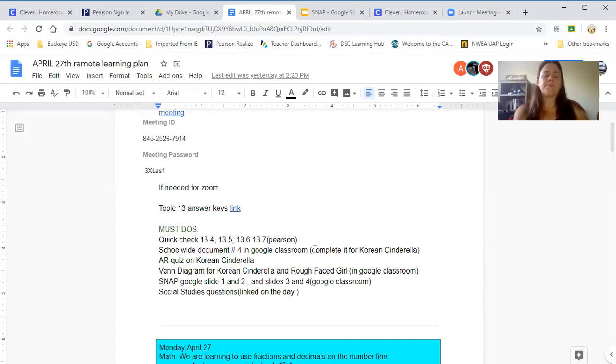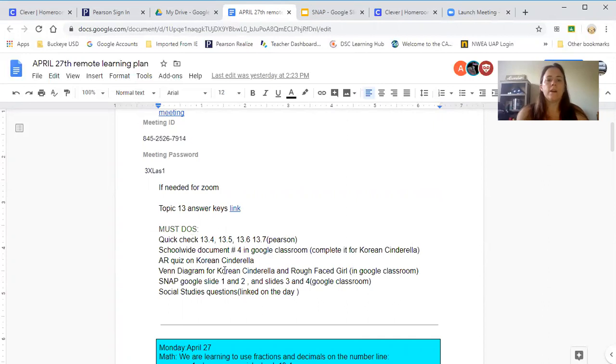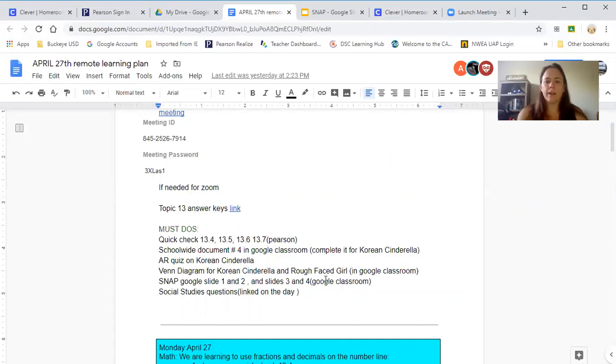School-wide document four is in Google Classroom, but they started that on Friday. Actually, take an AR quiz on Korean Cinderella.